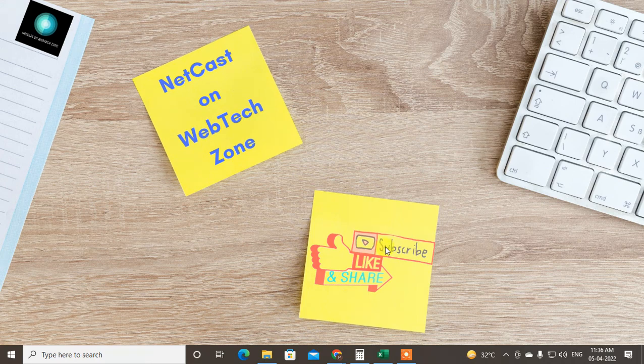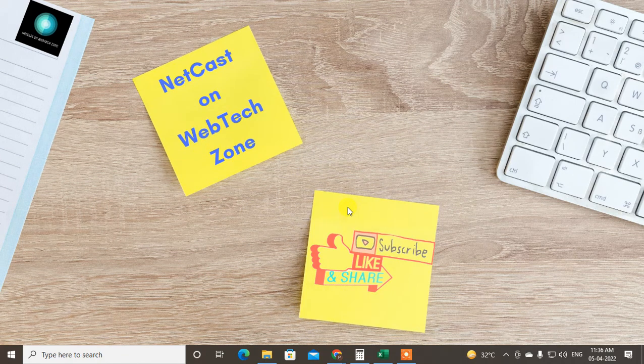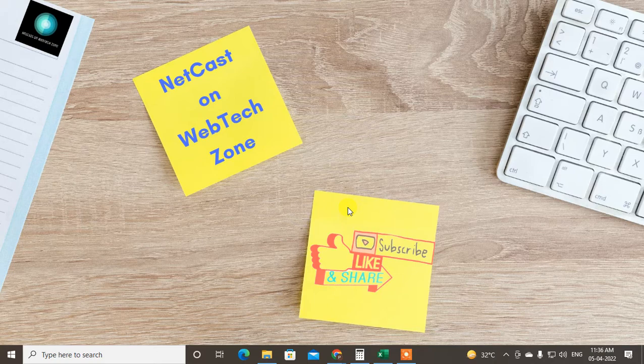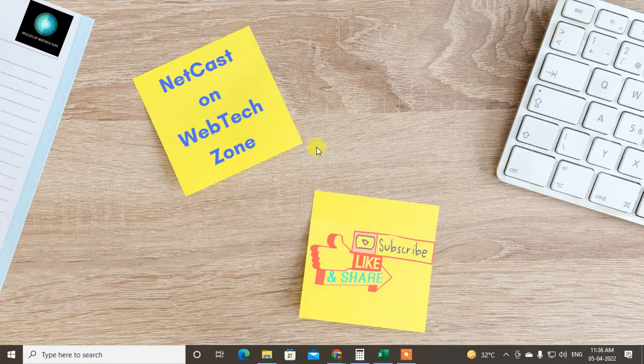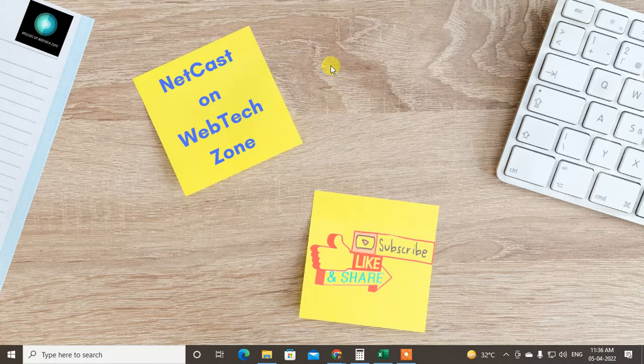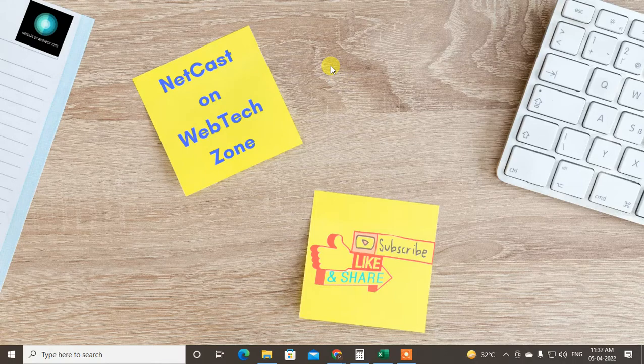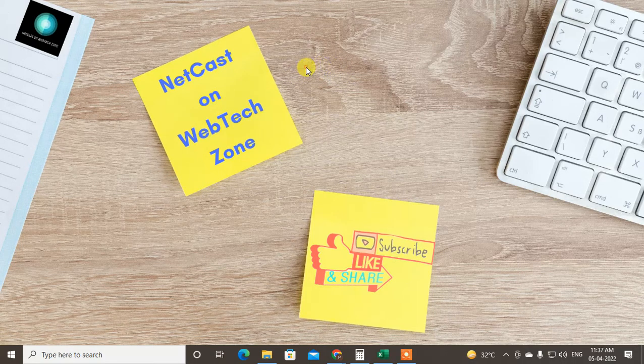Hello guys, welcome to my channel NetCast on WebTech Zone. In this video today, we are going to learn how to download all files from Google Drive. I am going to show you two methods that you can use to easily download all your files or folders from Google Drive to your computer.